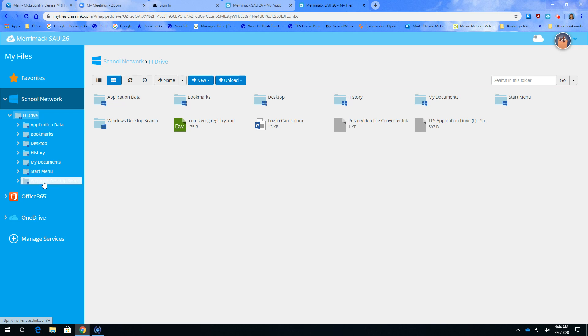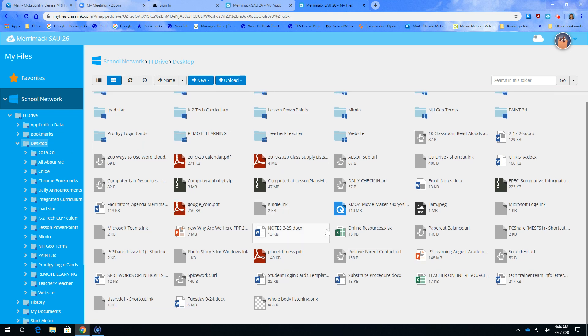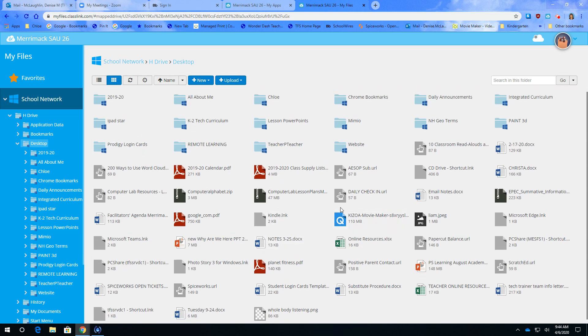And what you want to do is here's your desktop. Click on desktop. Now you have access to everything that you have on there.